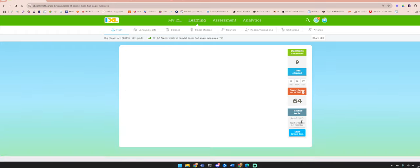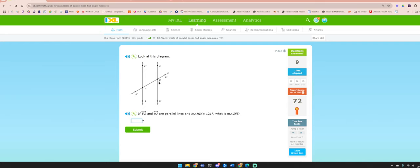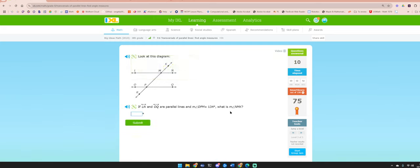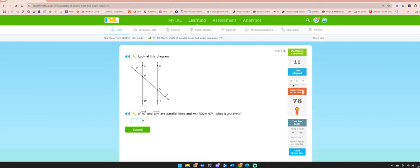Skipping to a level-three question: HIK is 121 degrees. What is GFI? HIK and GFI — these two angles have to add up to 180, so GFI would be 59 degrees. OPM and NMK: those two have to add up to 180, so that one's going to be 46 degrees. In this last set, the angles are either going to be the same or they're going to add up to 180.